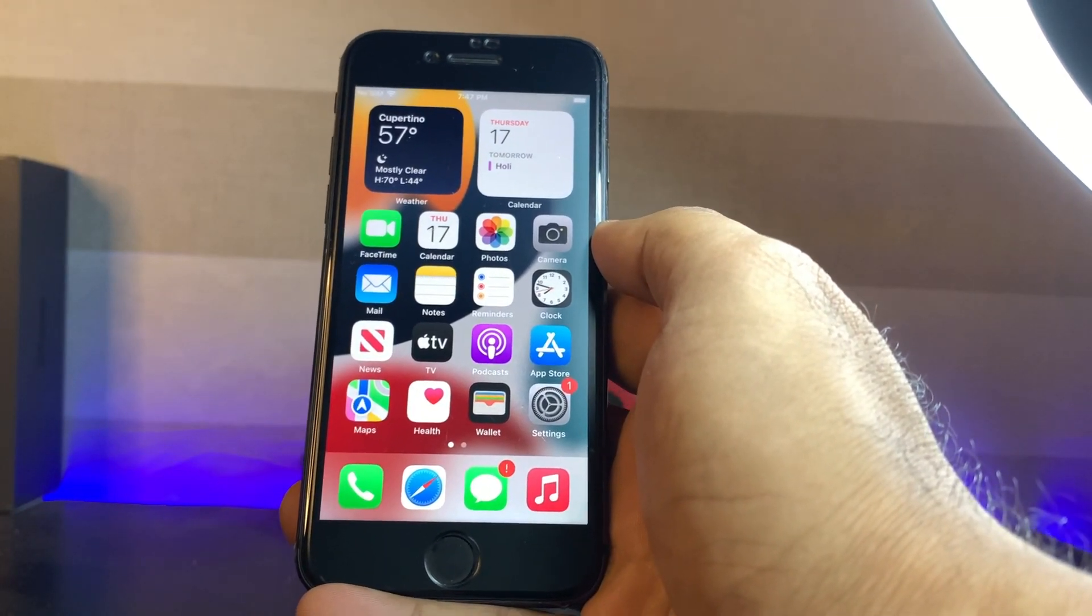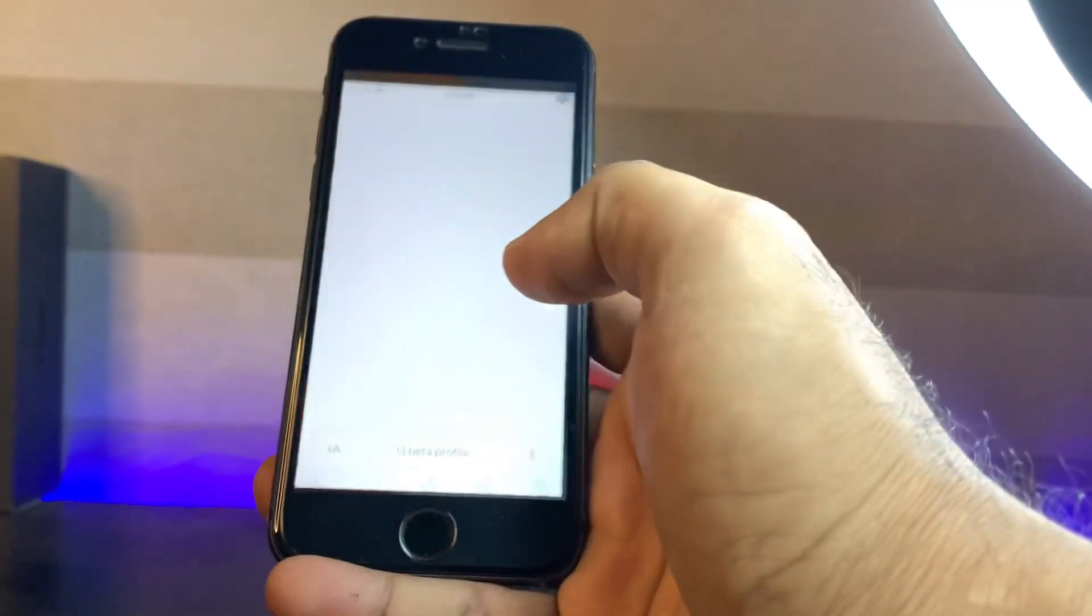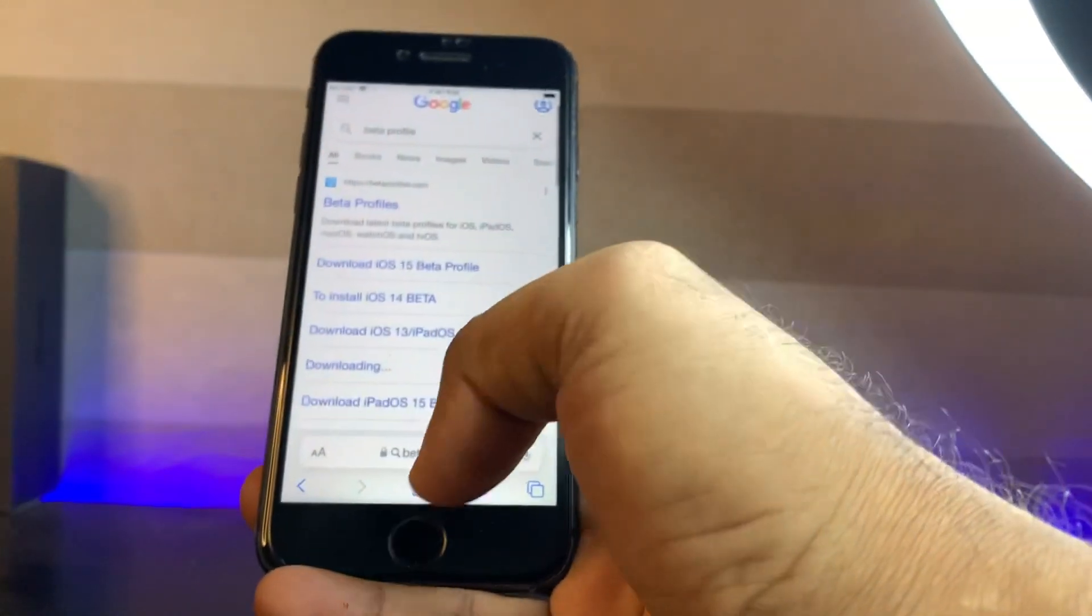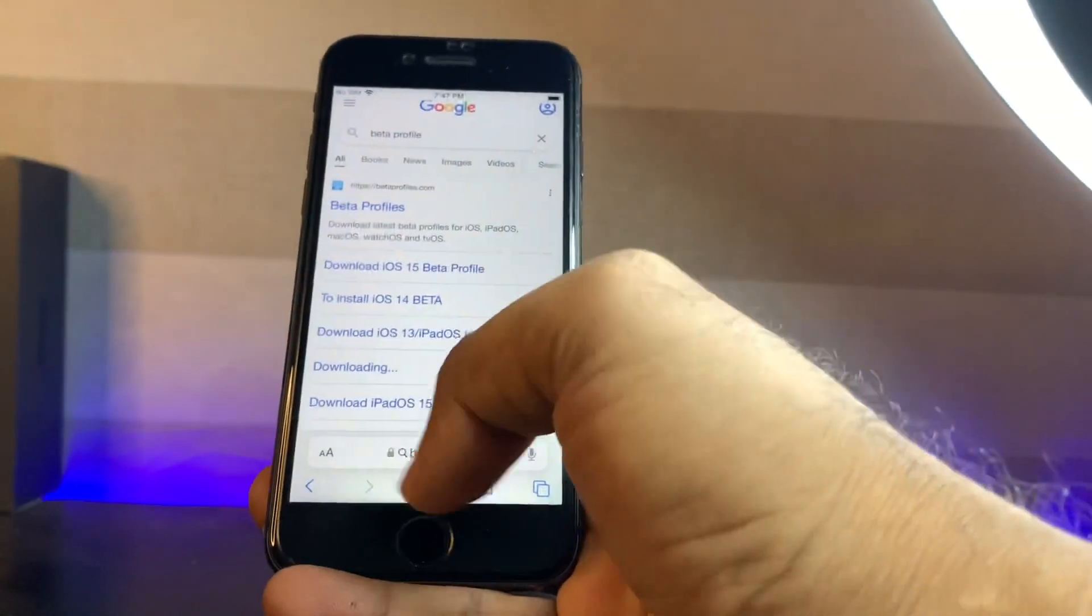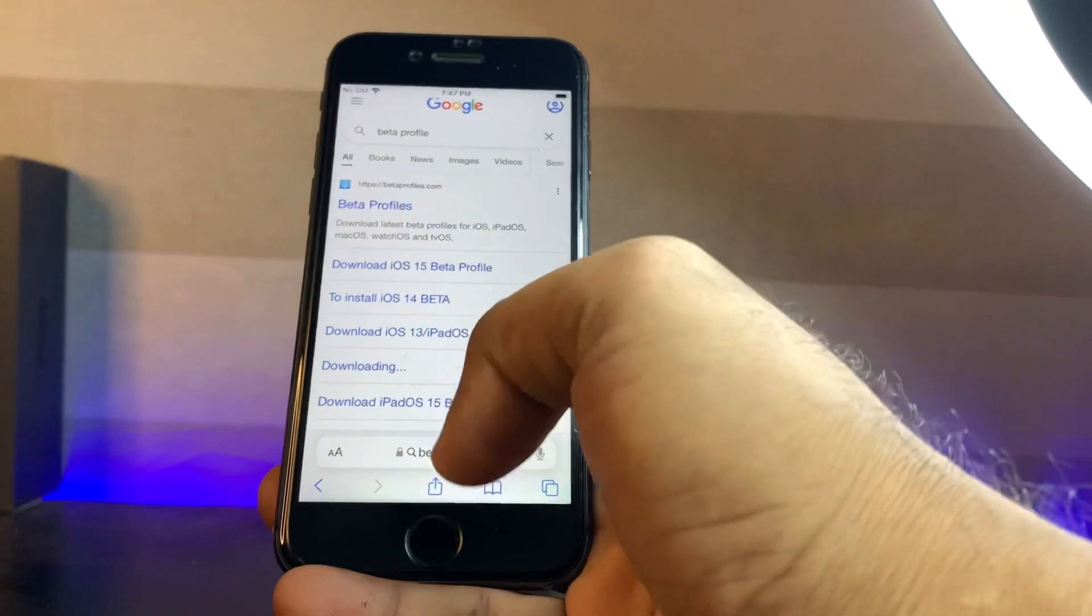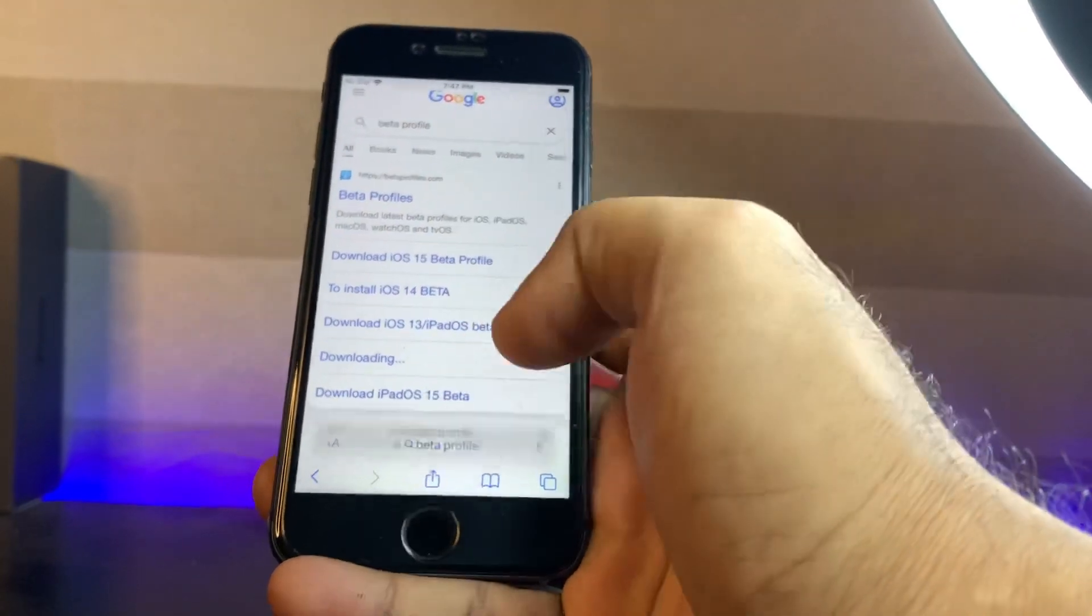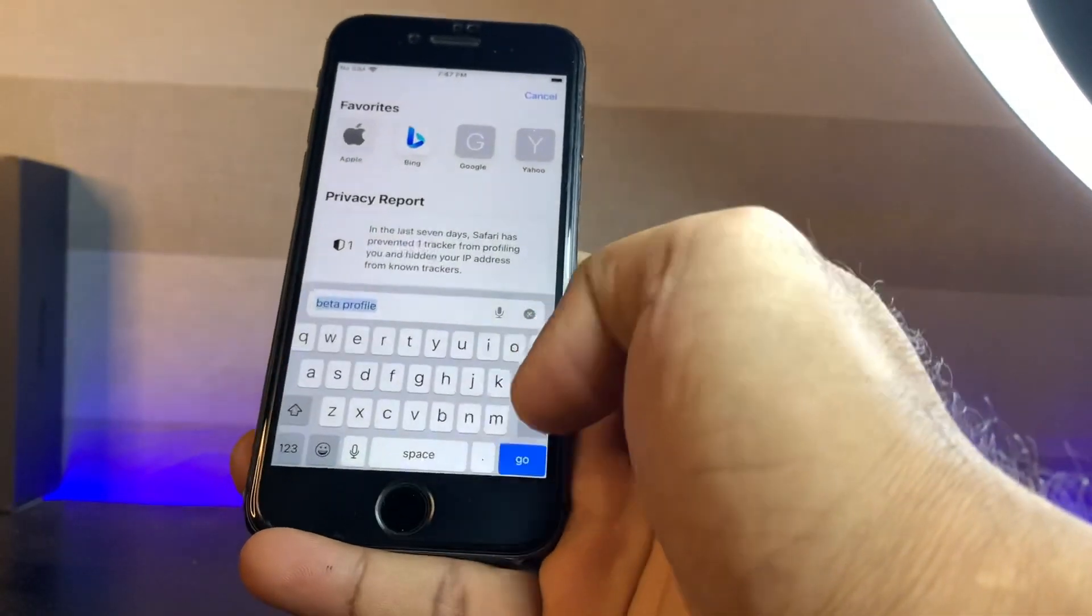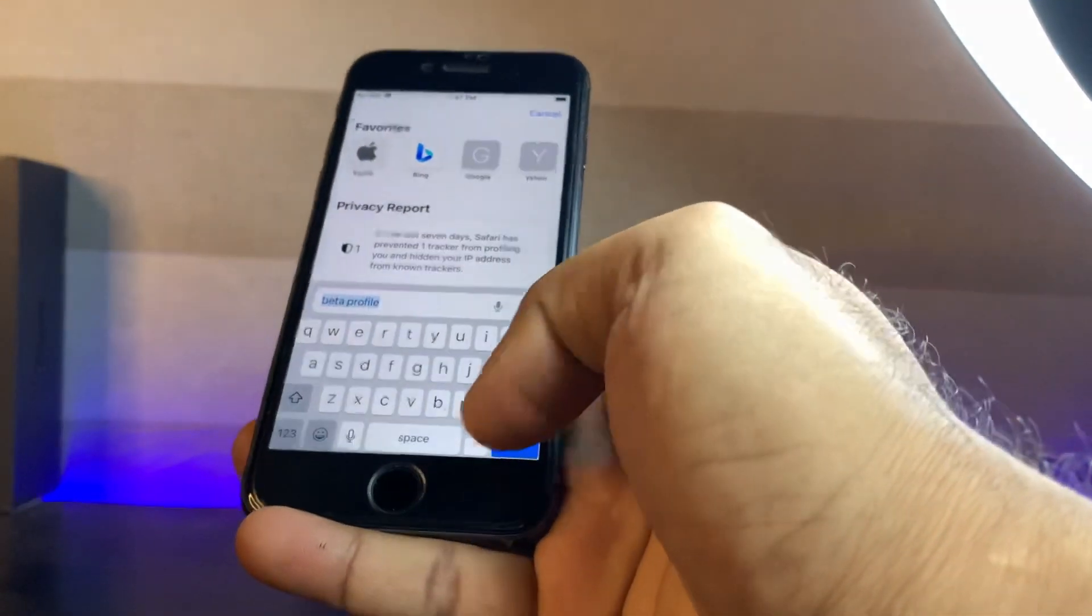To check that, browse something on your iPhone. I am browsing right now a website and it's working well.